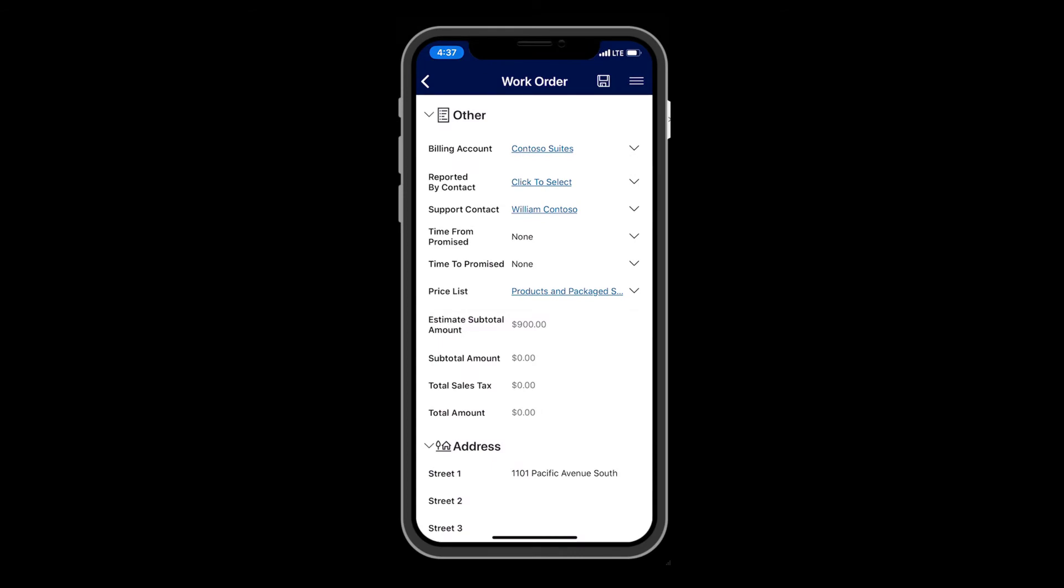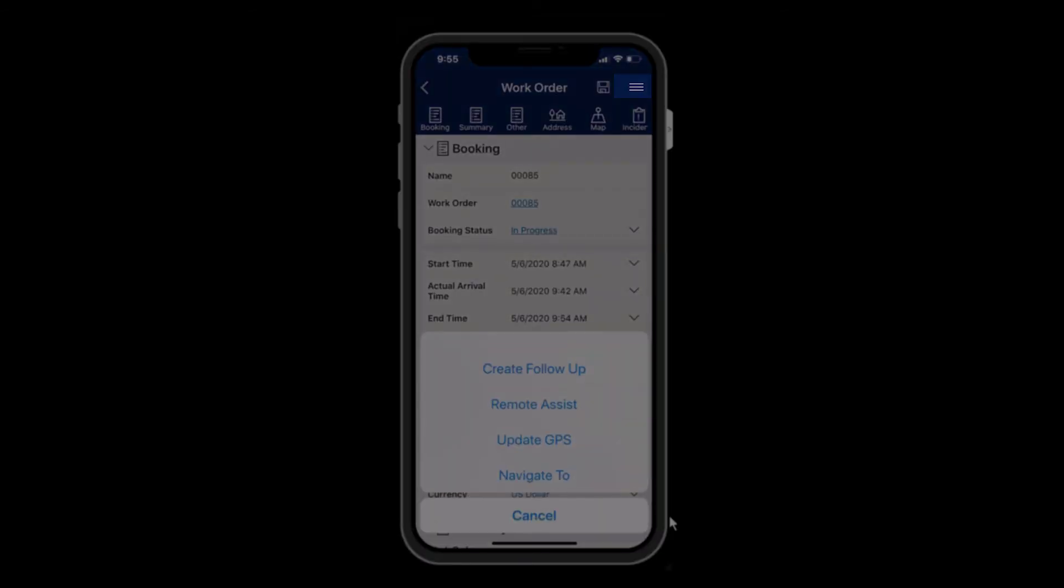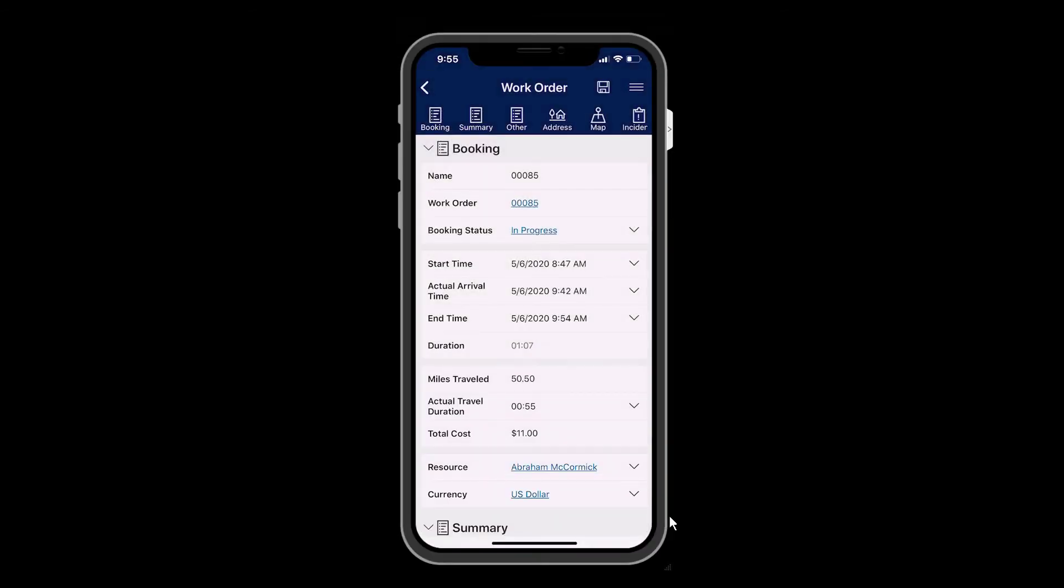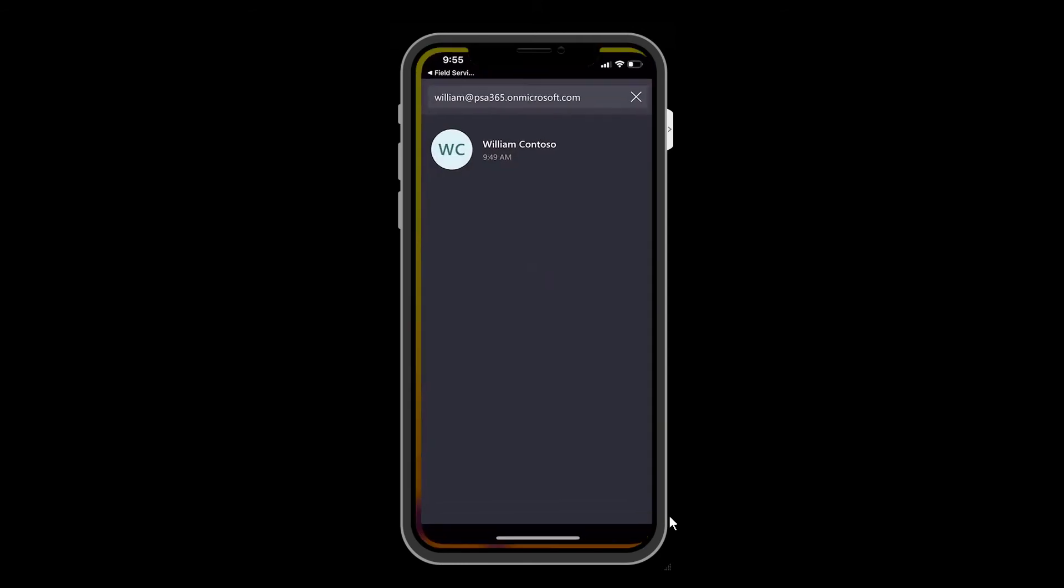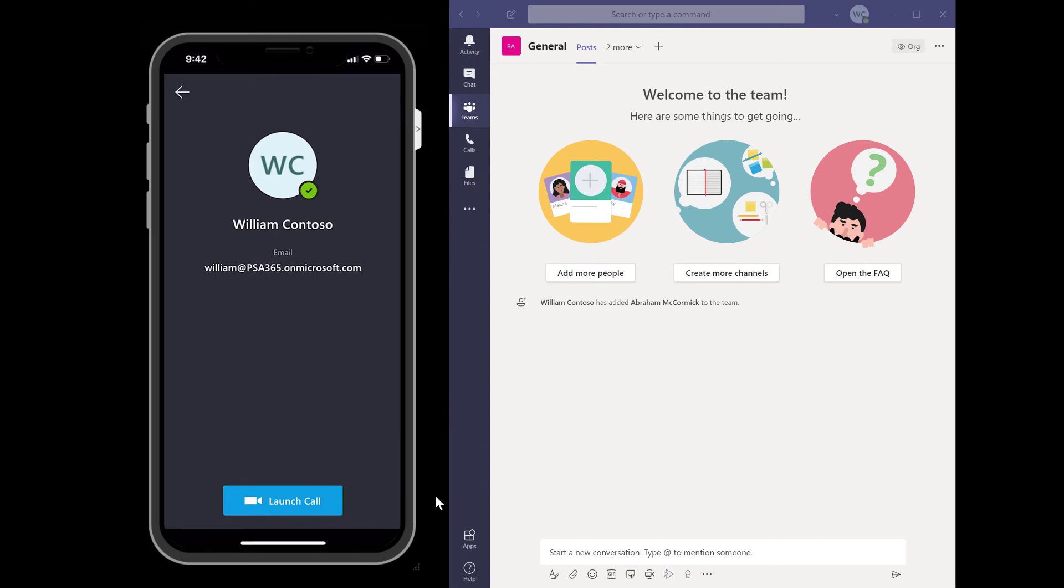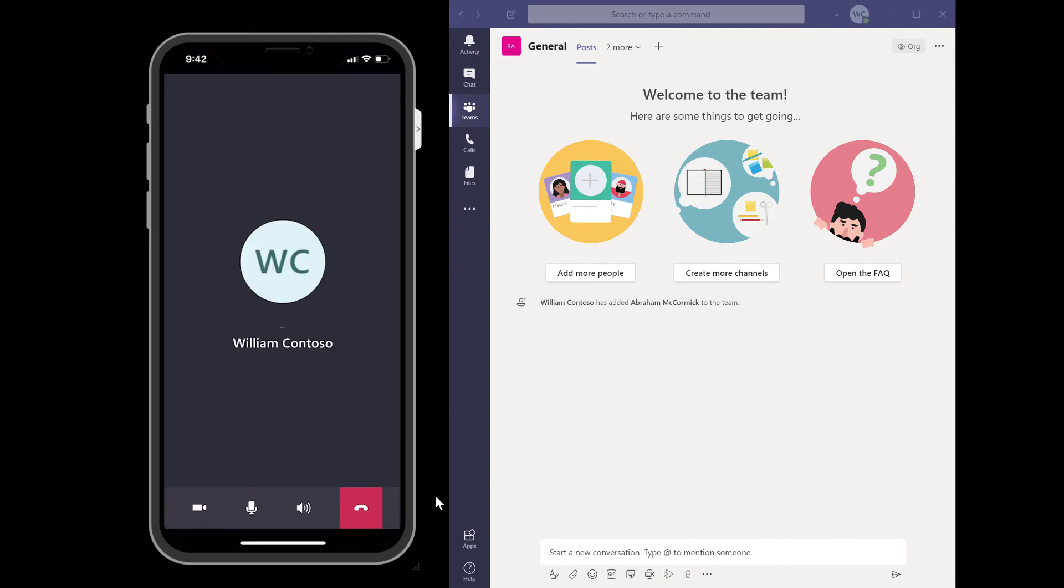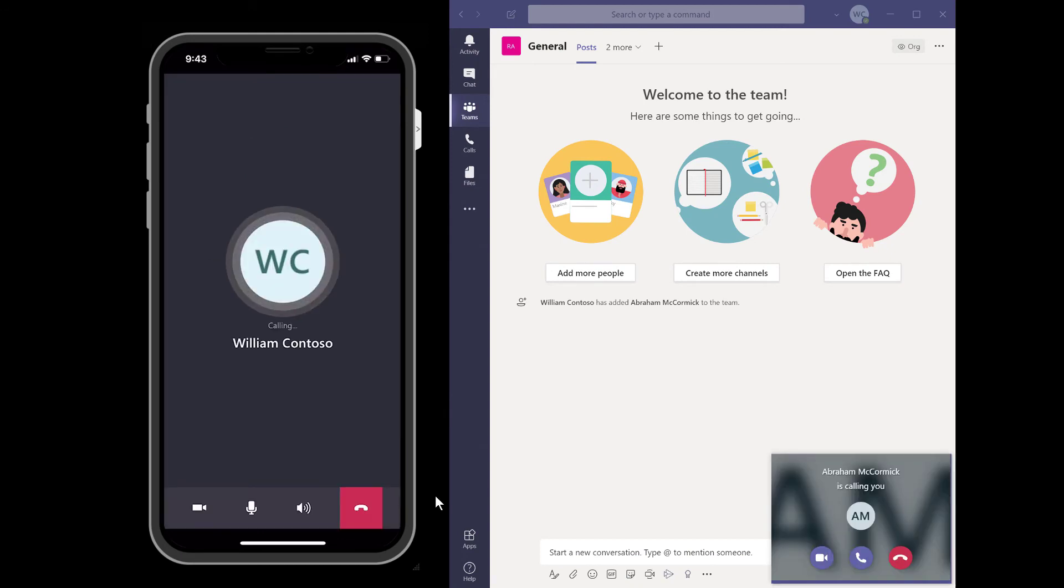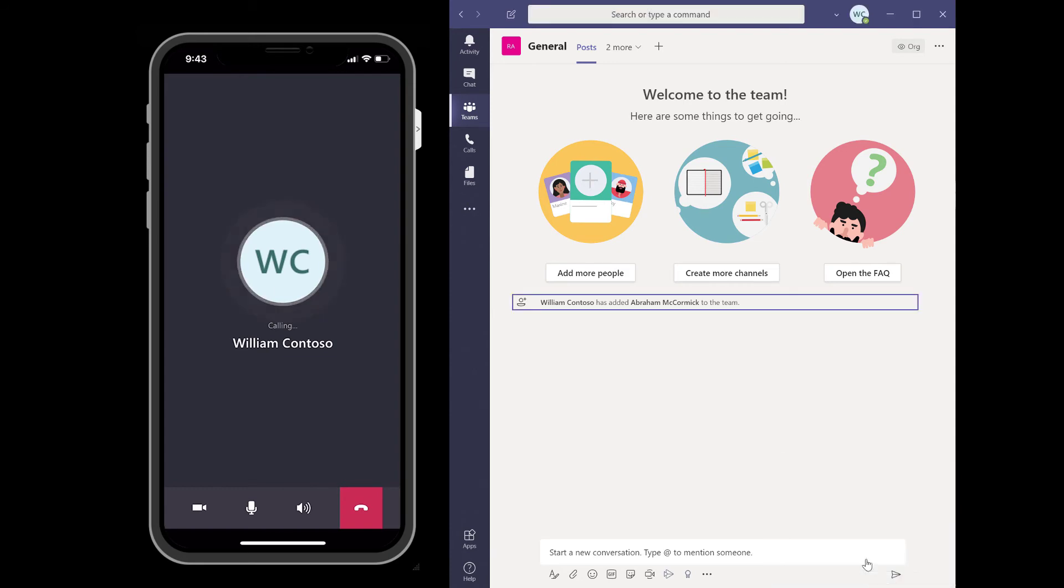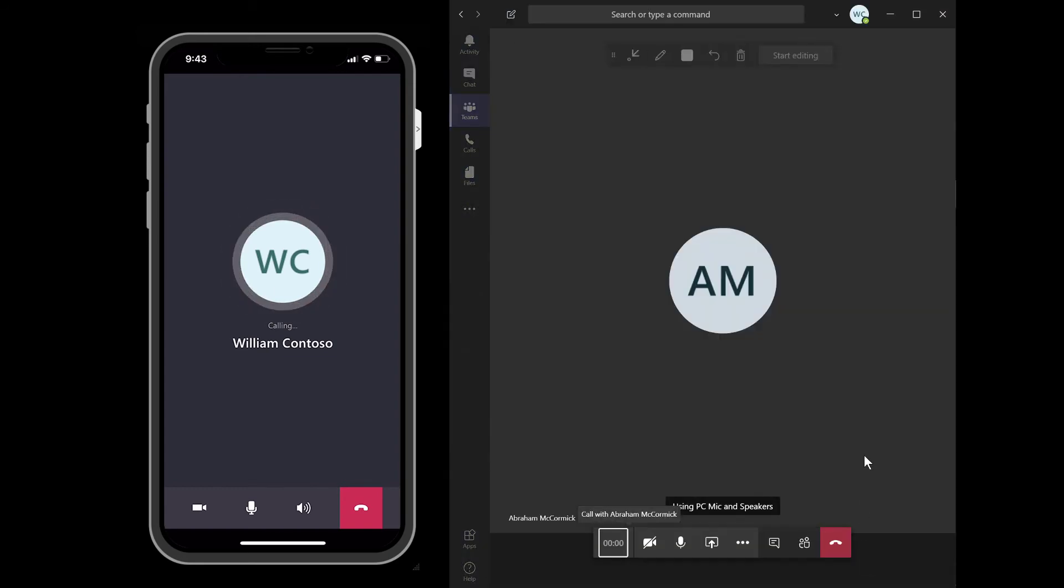If during the work order the technician needs help, he or she can trigger a Remote Assist call. Technicians can select the command icon in the top right of the work order form and select Remote Assist to automatically open the Remote Assist mobile app via a deep link. This assumes the Remote Assist app is already downloaded onto the phone. The support contact noted on the work order will be queued up for a call.